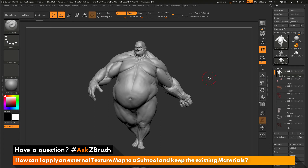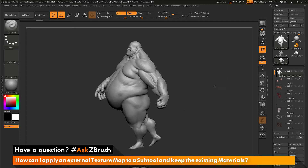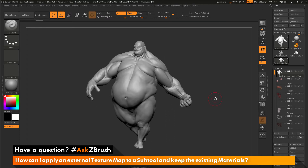This is Joseph Drust and welcome back to another episode of Ask ZBrush. We had a question sent in asking: how can I apply an external texture map to a subtool and keep the existing materials? I have ZBrush loaded up with the Earthquake model. The question is about importing external texture maps and applying them to a model while retaining the existing material information.